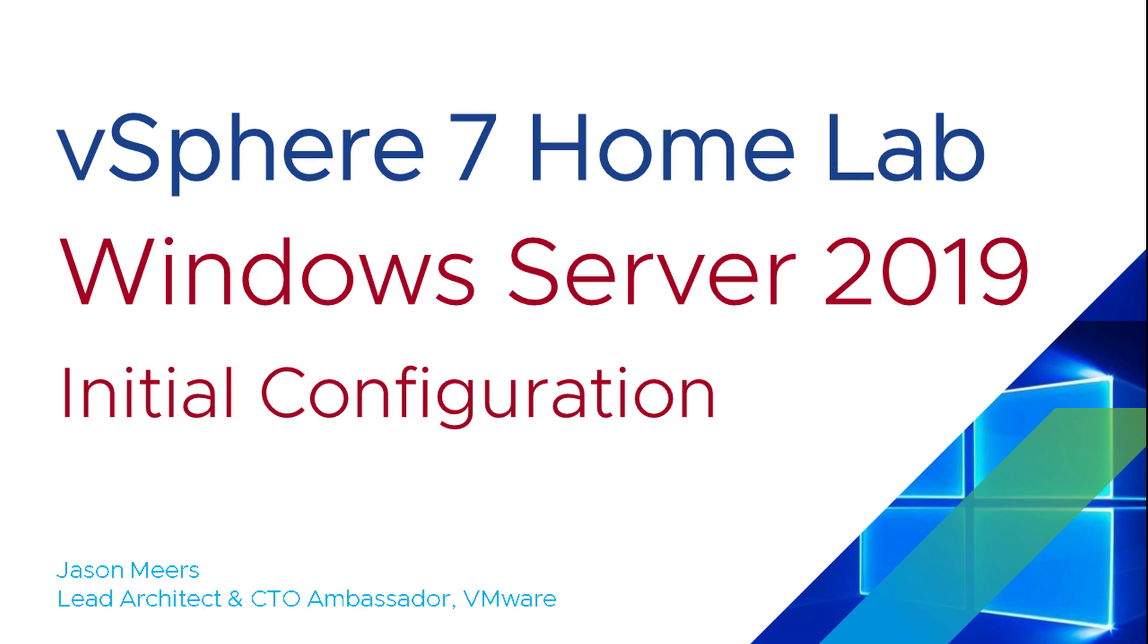Hi, I'm Jason Mears, and this is Windows Server 2019 initial configuration, part of the vSphere 7 home lab series.